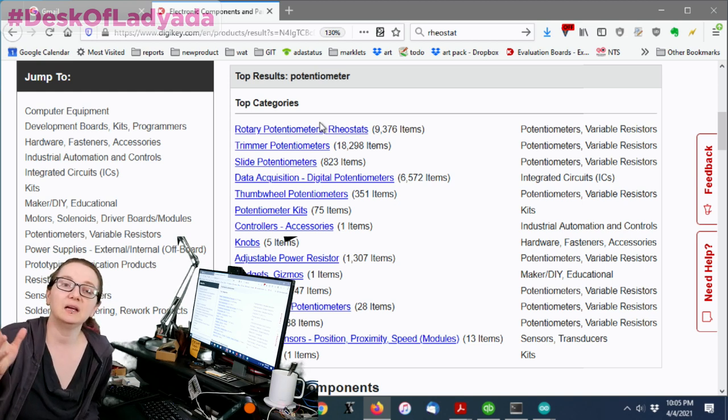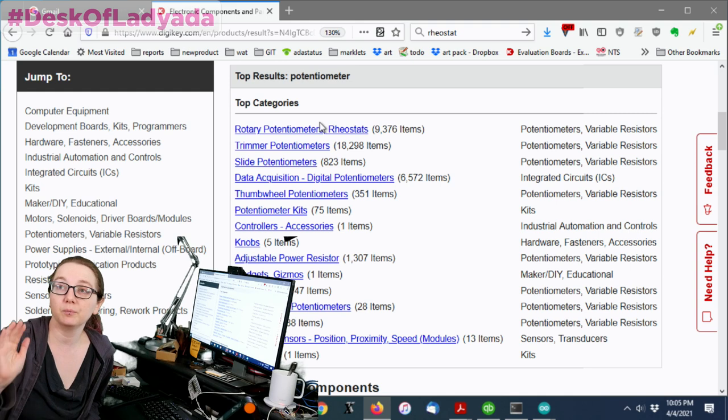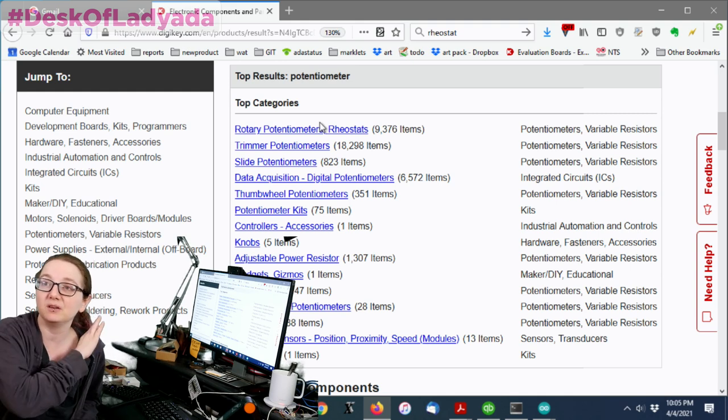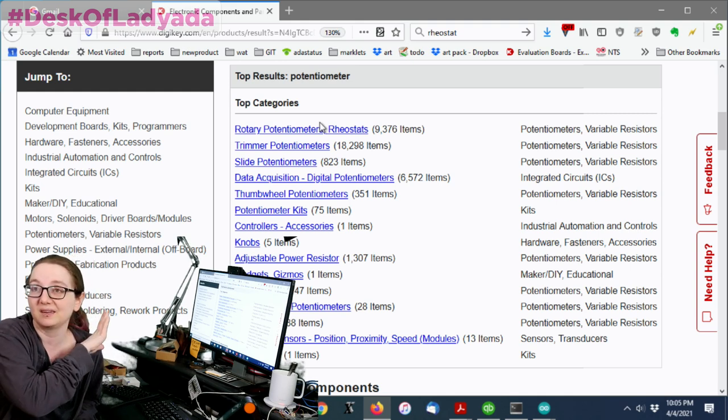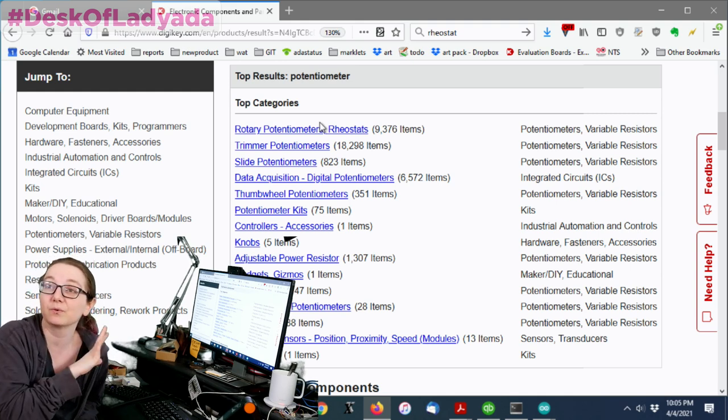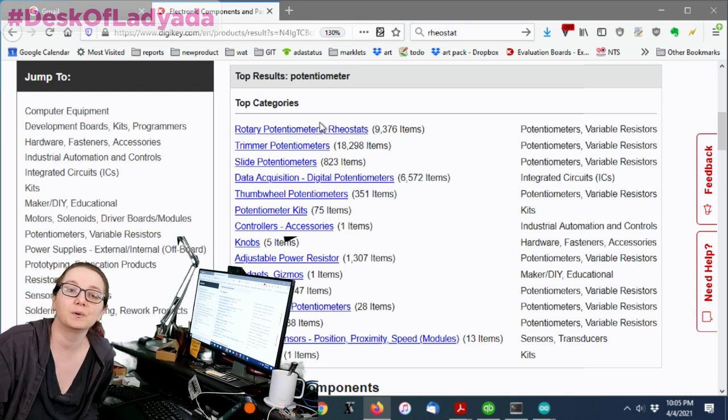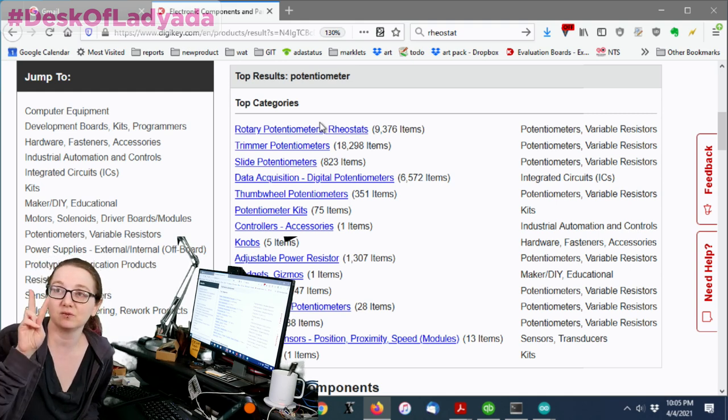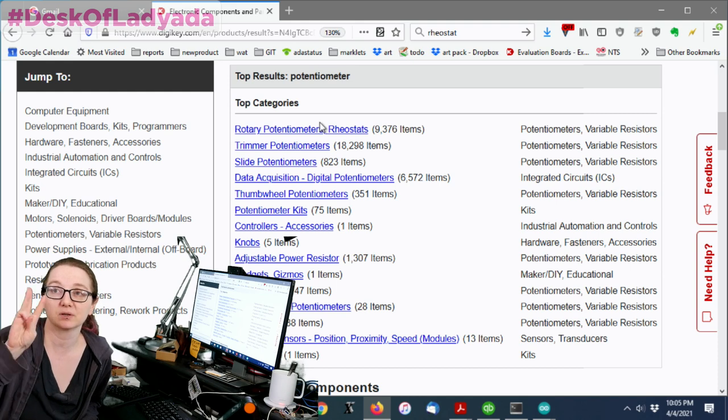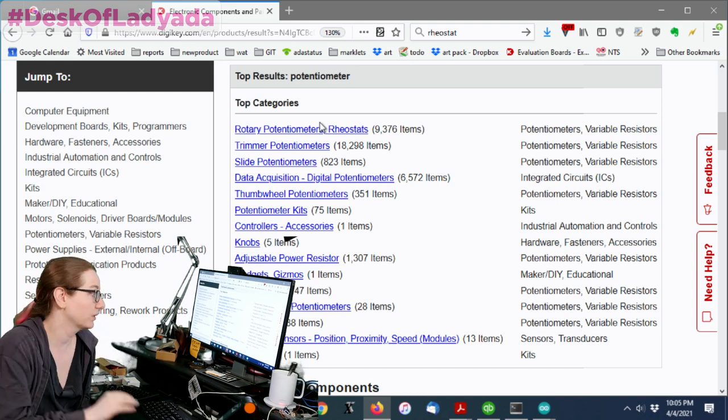So not good for voltage divider, but good for changing how much current is going through something or the bias load or whatever of your device. So in our case, we're looking for a potentiometer, but they do often get categorized with rheostats. Rheostat, two-pin, potentiometer, three-pin. We want three-pin.